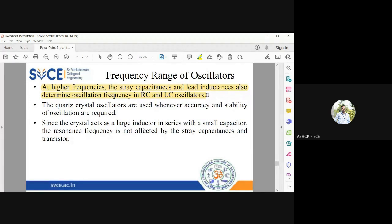The quartz crystal oscillator is used wherever accuracy is required — meaning the frequency of oscillation should be constant always — and wherever stability of oscillation is needed. For any variation in temperature, biasing parameters, or circuital parameters, the oscillation should not change. So wherever the application demands accuracy and stability, we go for quartz crystal oscillators.